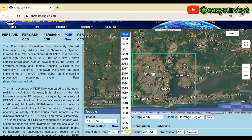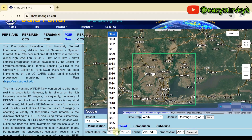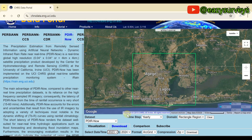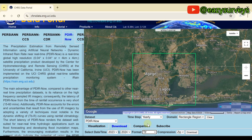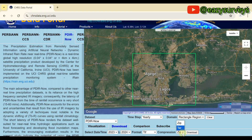You can choose a start time and stop time for your download. I want data from 2023 to 2024. For the format, click the dropdown arrow and choose TIF — that is a GeoTIFF file. Then click the next dropdown and choose your compression format; the best option is ZIP.